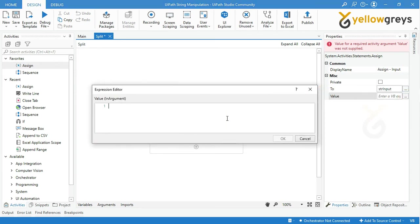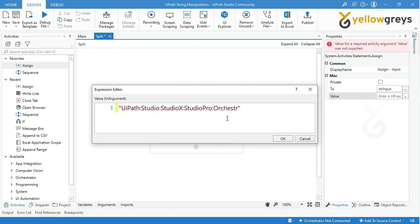Click OK. Then drag and drop one more assign activity and rename the activity.